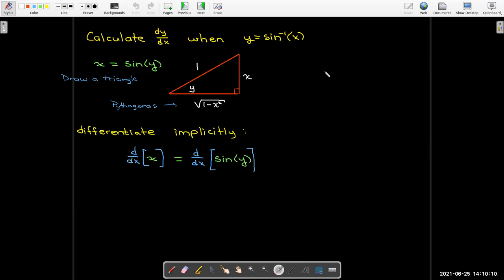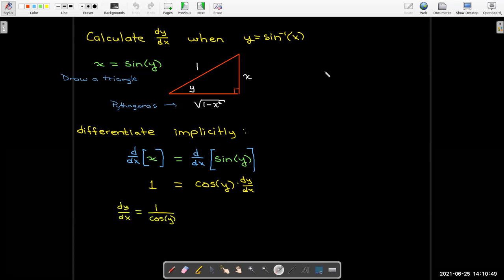Now I'll differentiate both sides of x = sin(y). On the left side it's straightforward differentiation, but on the right-hand side I'm going to have to use implicit differentiation. The derivative of x with respect to x is just 1, and the derivative of sin(y) with respect to x would be cosine of y times dy/dx. Then I can solve for dy/dx.